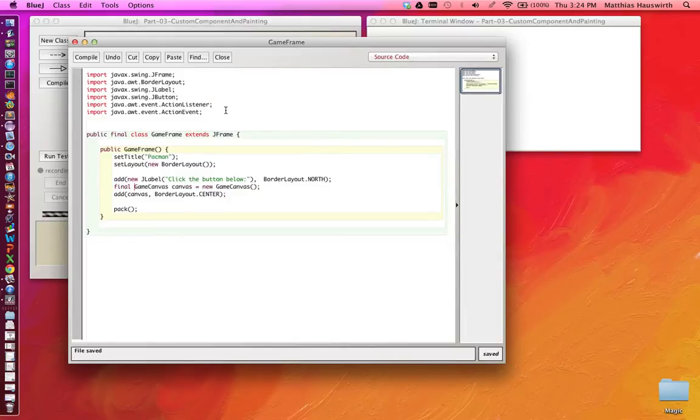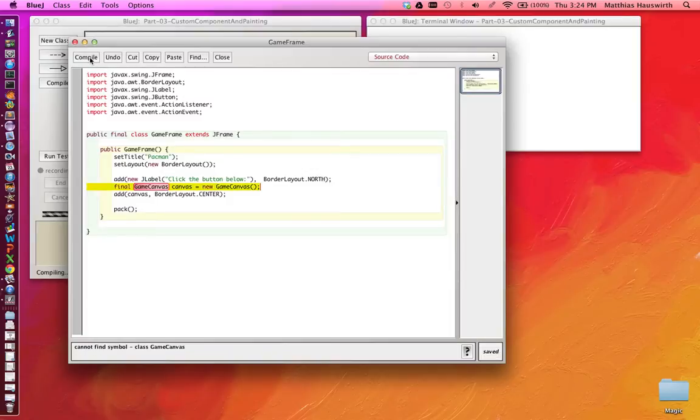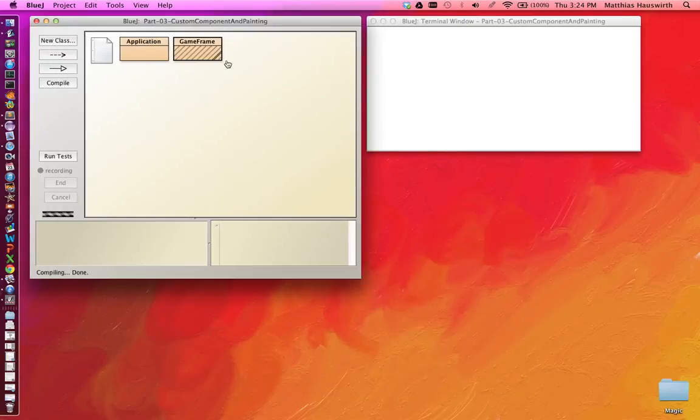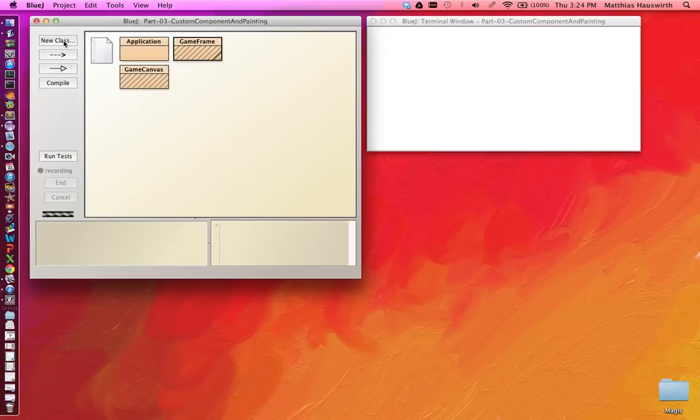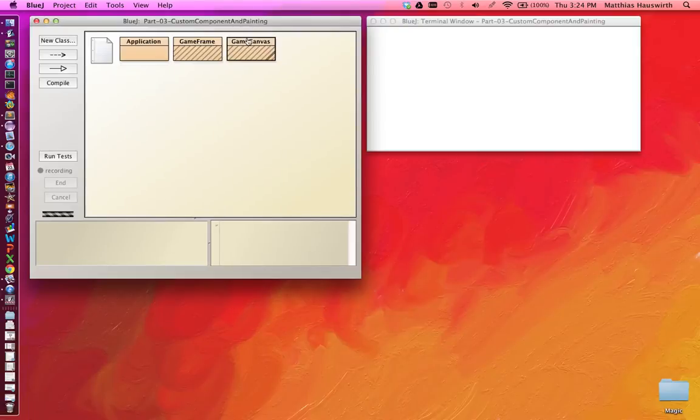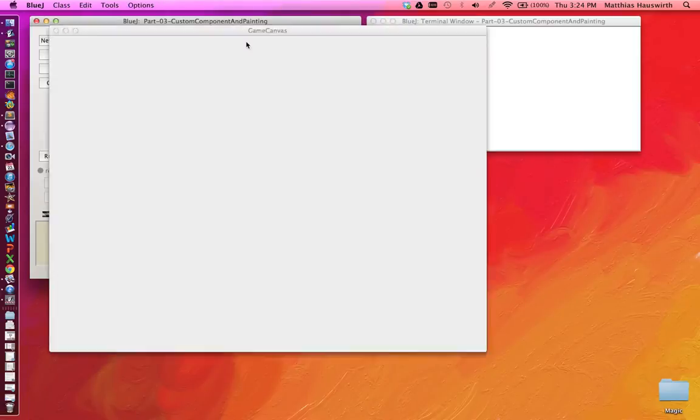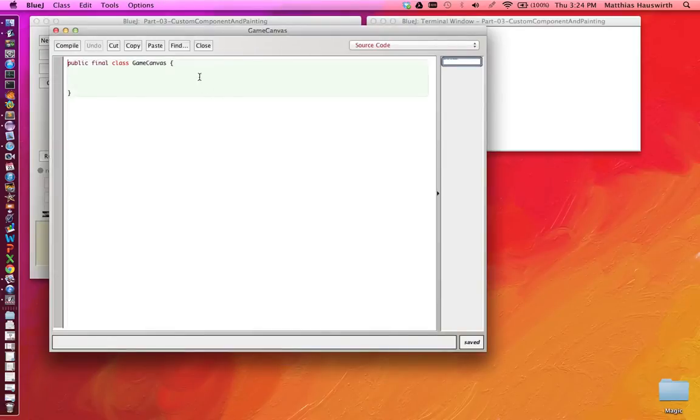Now this is not going to compile because we do not actually have a GameCanvas class. So we'll need to create that. New class GameCanvas. Now this GameCanvas class is like the JButton class. It's just that we created instead of taking it from the library.